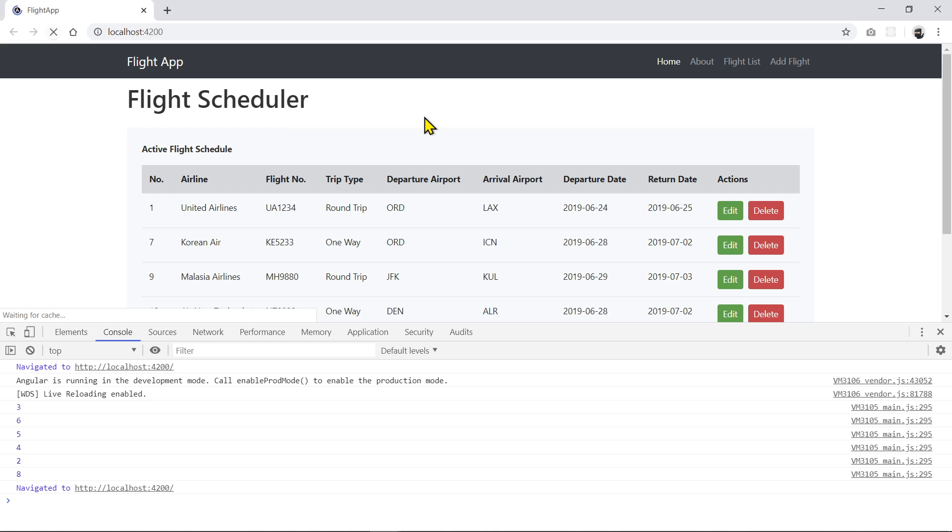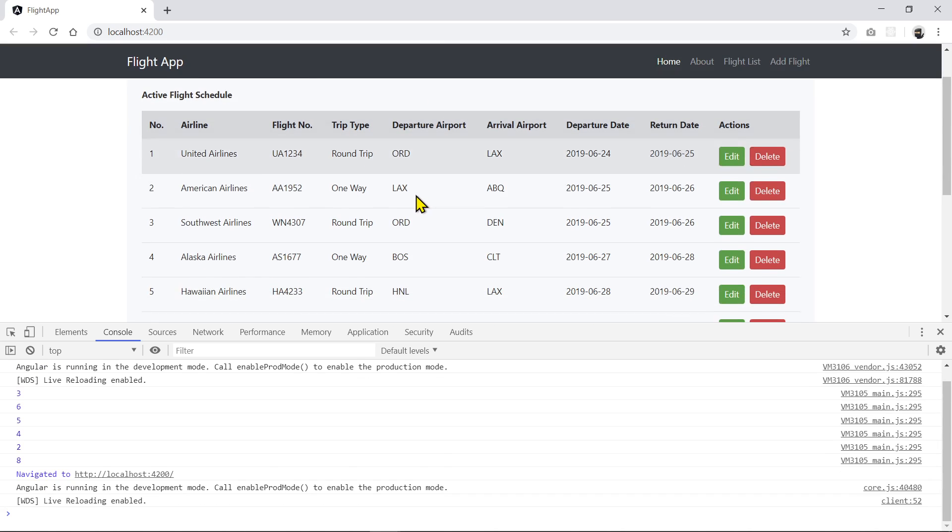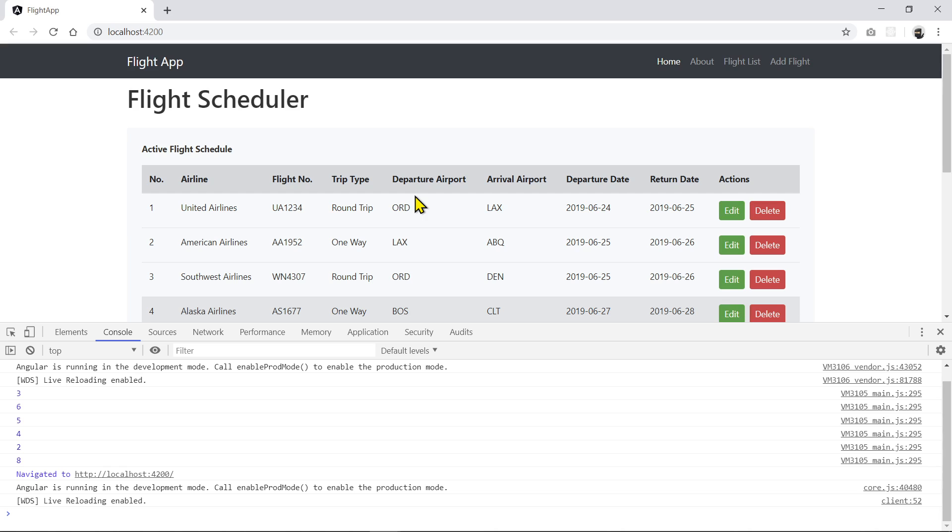This only works because we're not refreshing or reloading the page. If you reload the page every time, then it won't work because, again, we're just dealing with RAM data.